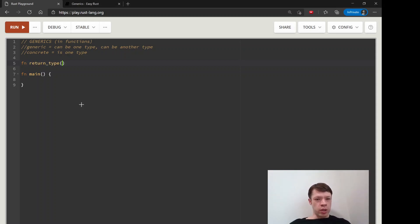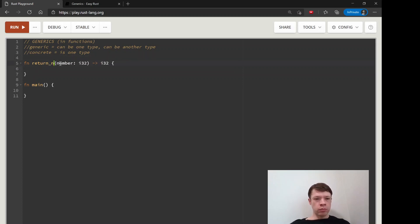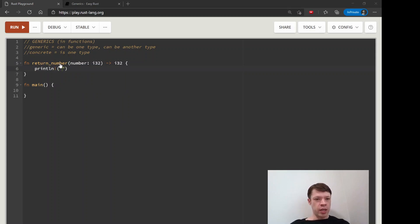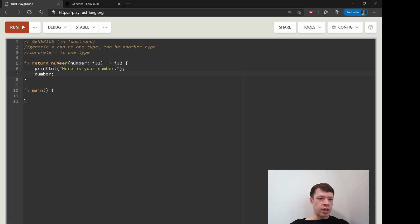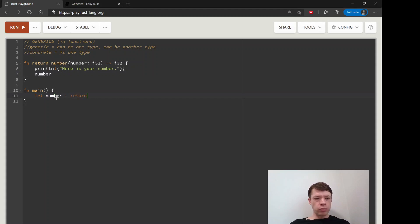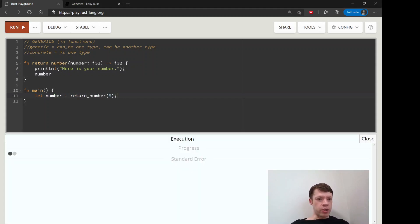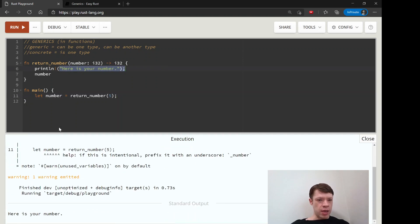I'll show you. This is what we've looked at so far. You see now return type, return number. So this function of ours will say here is your number, and then it will just return it. So you'll notice it doesn't even print the number, and there's a reason for that. We'll say let number equals return_number five.